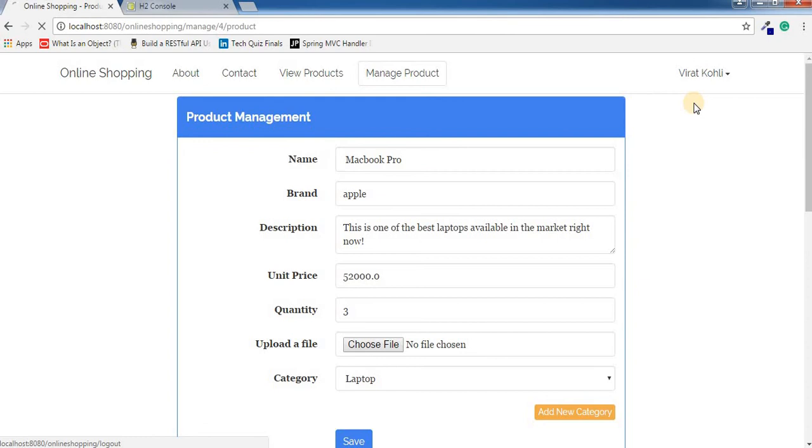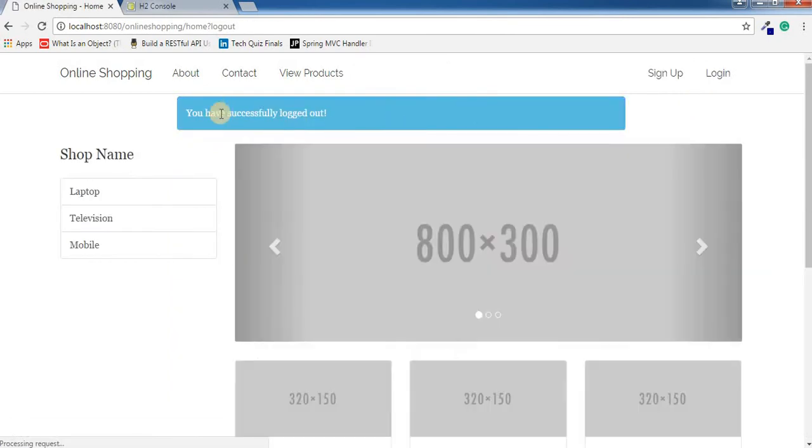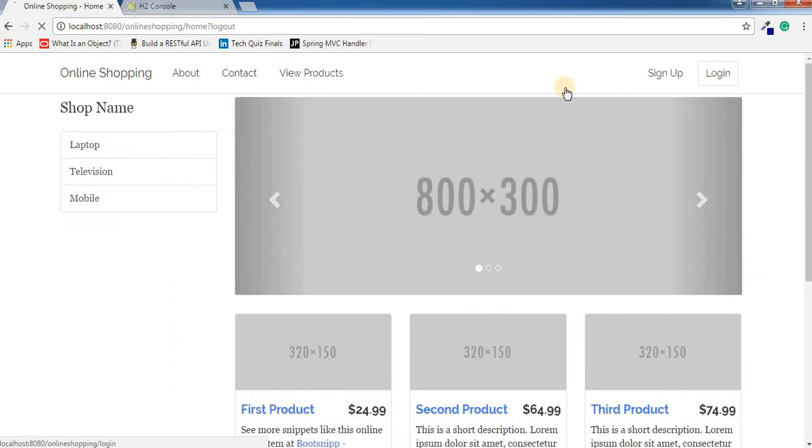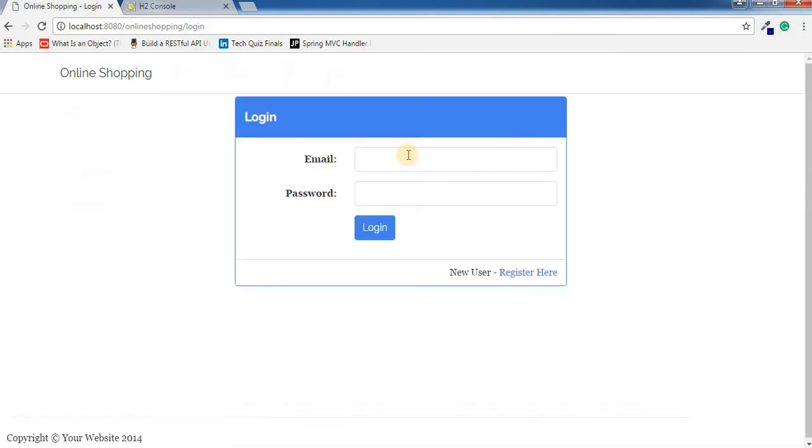Now I'm going to logout. You have successfully logged out - that's the message I'm getting. Now I'm going to login as a normal user.